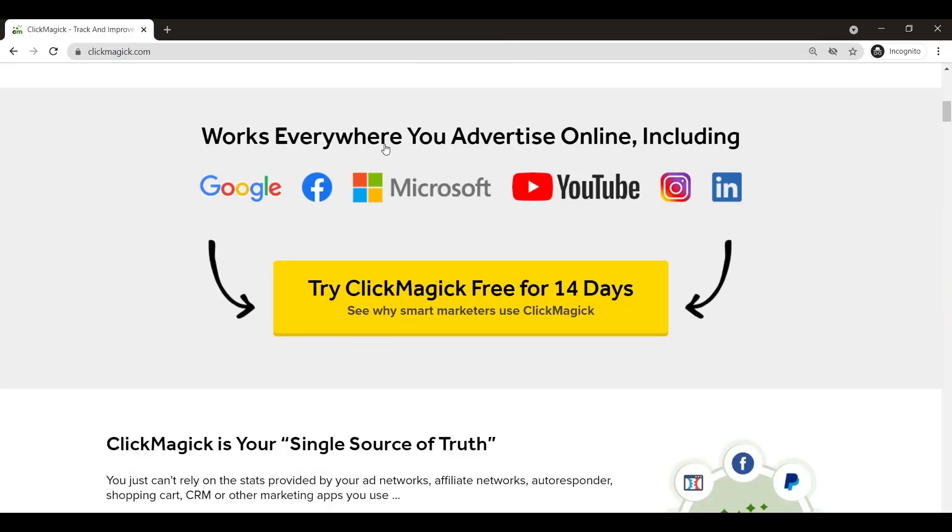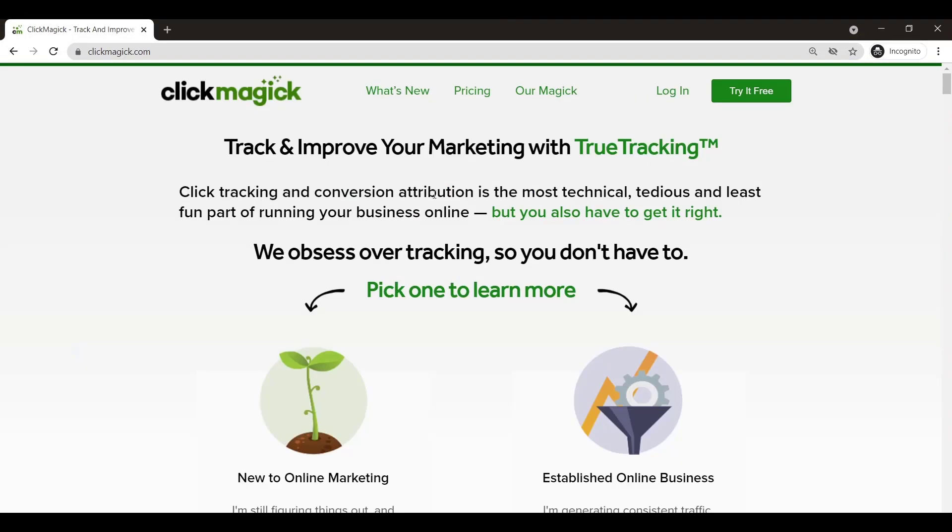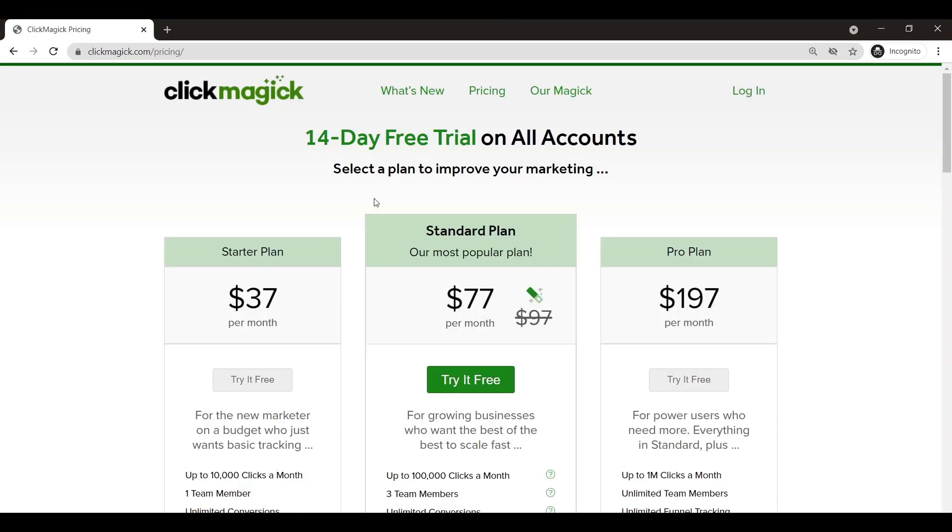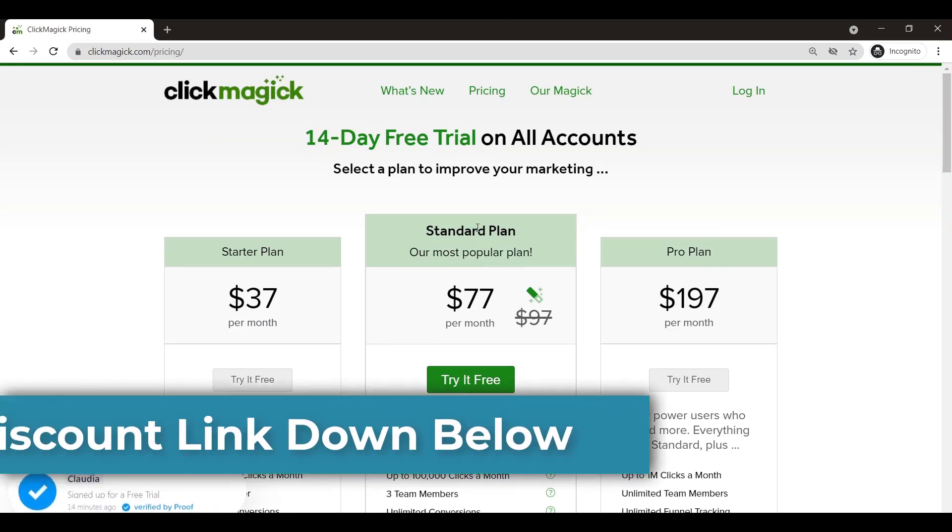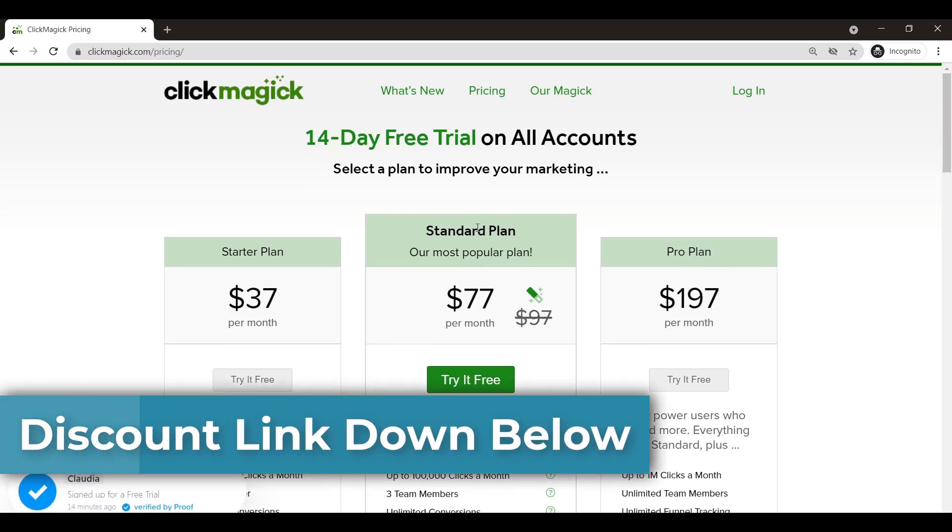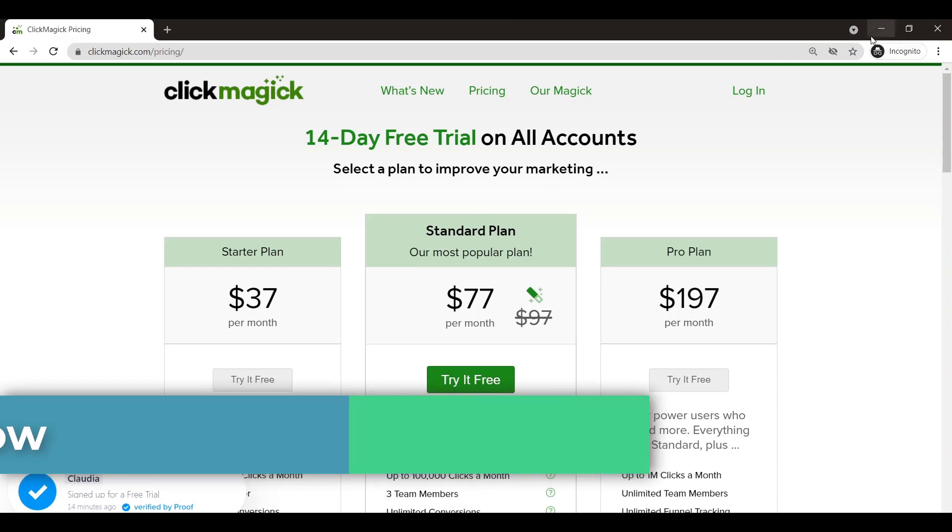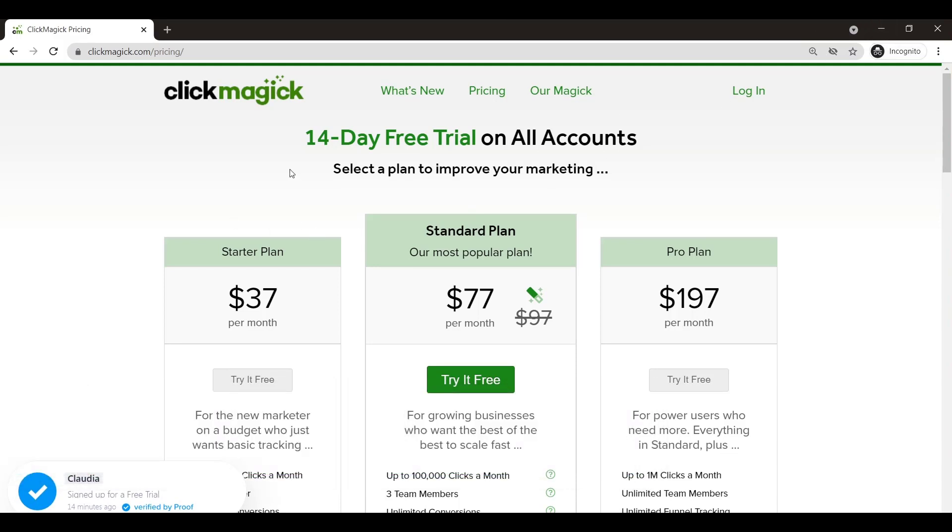Now the next thing which you need is a tracking software. The one which I use is Click Magic. There is a link down below. If you click the link below I'll get a commission out of it, but Click Magic is the software which I use for tracking.